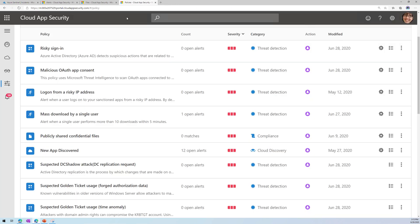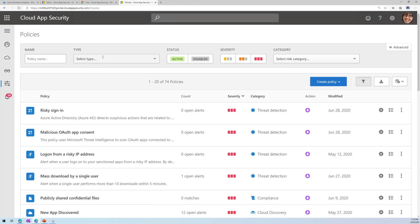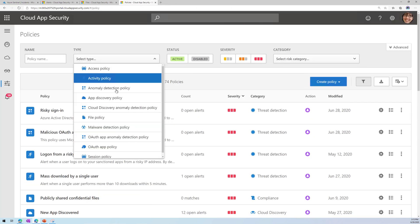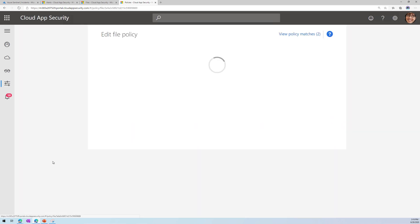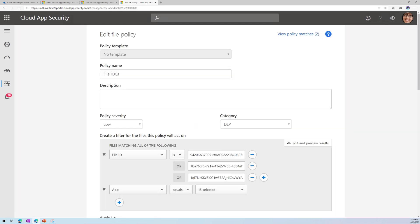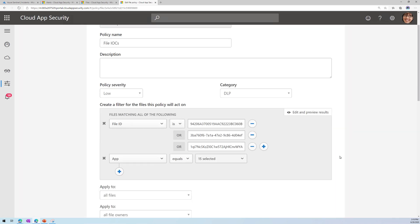So folks, it's that easy to do this. This is how you create a IOC in Cloud App Security.